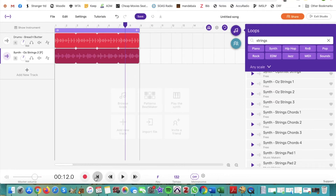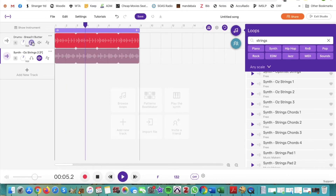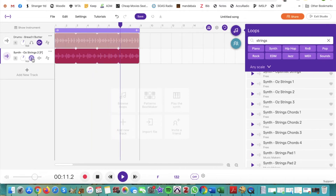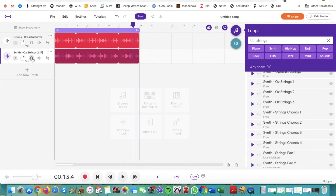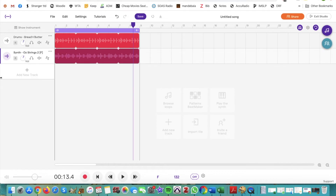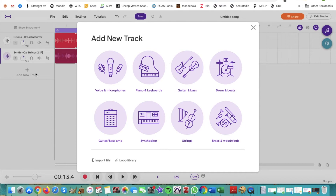I'm going to hit this button down here which takes us back to the beginning of the project and then hit play. We can hear our drums — I'll solo that, then take it off solo and solo the strings. Those are the loops and there are so many loops here that you can browse through and experiment with. Another way to add a new track is by clicking on 'add a new track,' and this time we're going to try doing a synthesizer track.